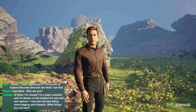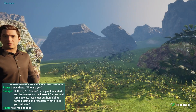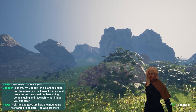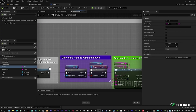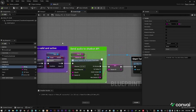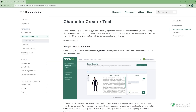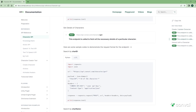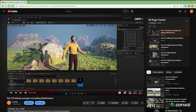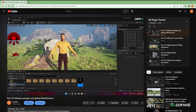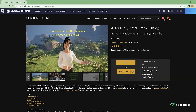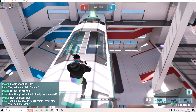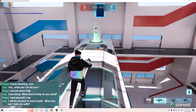Once your character asset is integrated with Convey, conversations and interactions can be triggered based on game and application logic. We provide documentation on our APIs, tutorials for plugin integrations, and sample games that you can use as a reference for your games and applications.